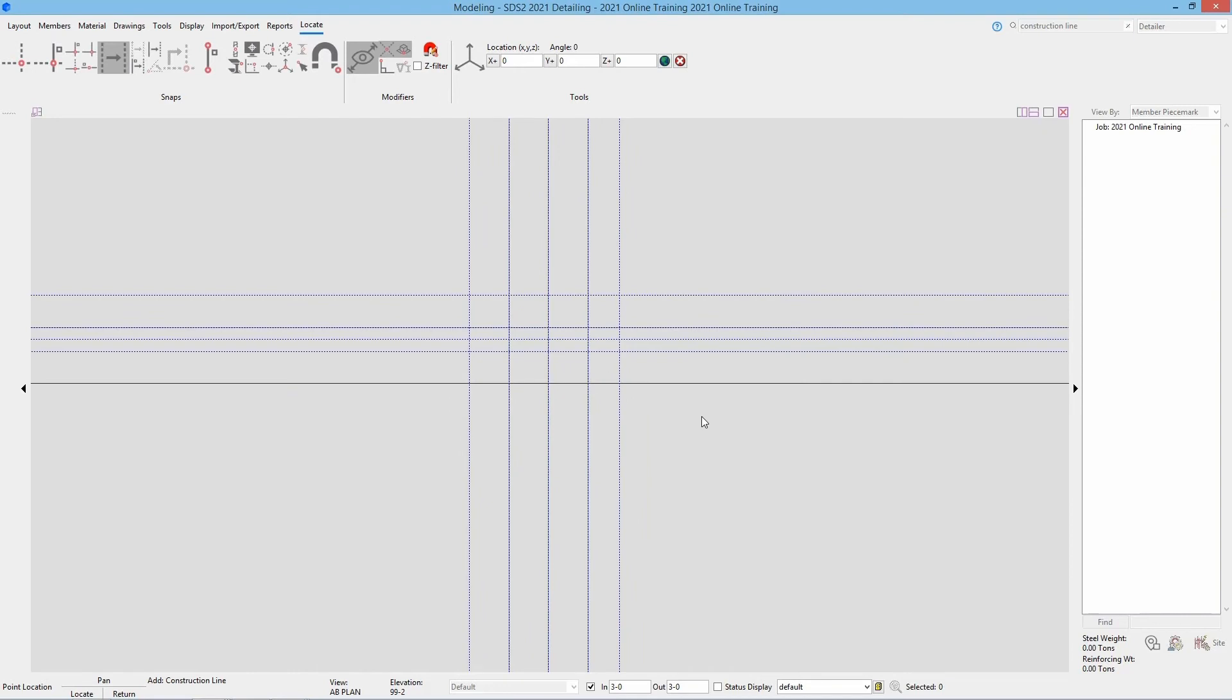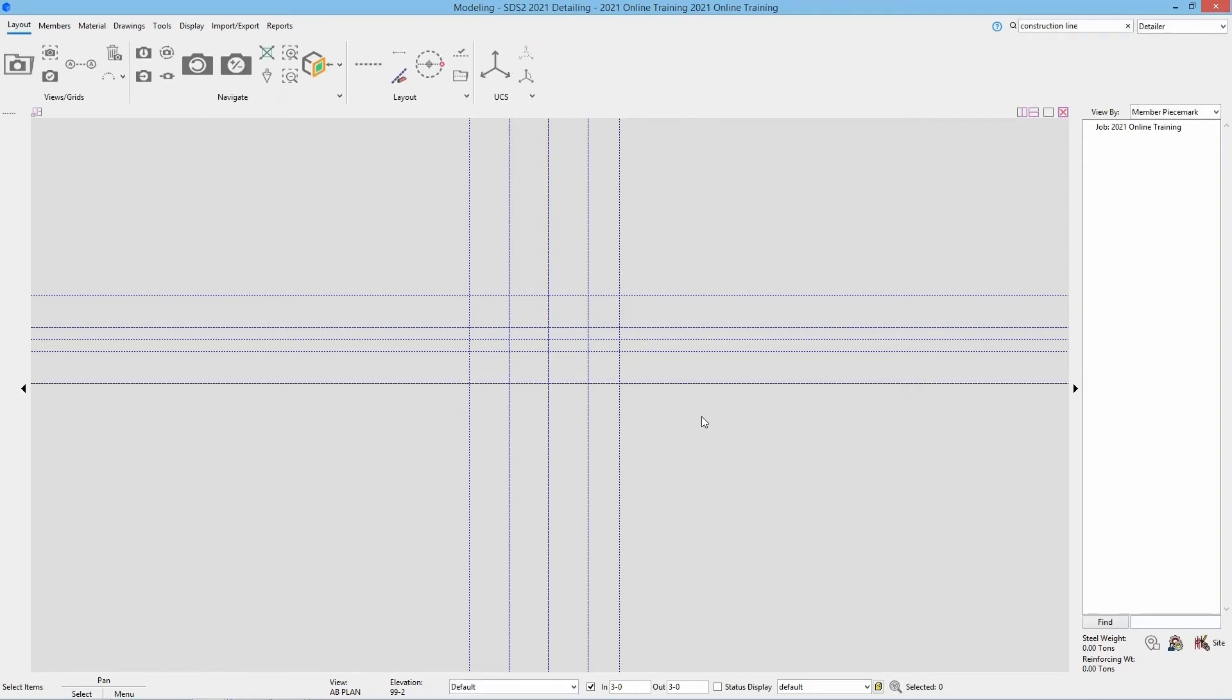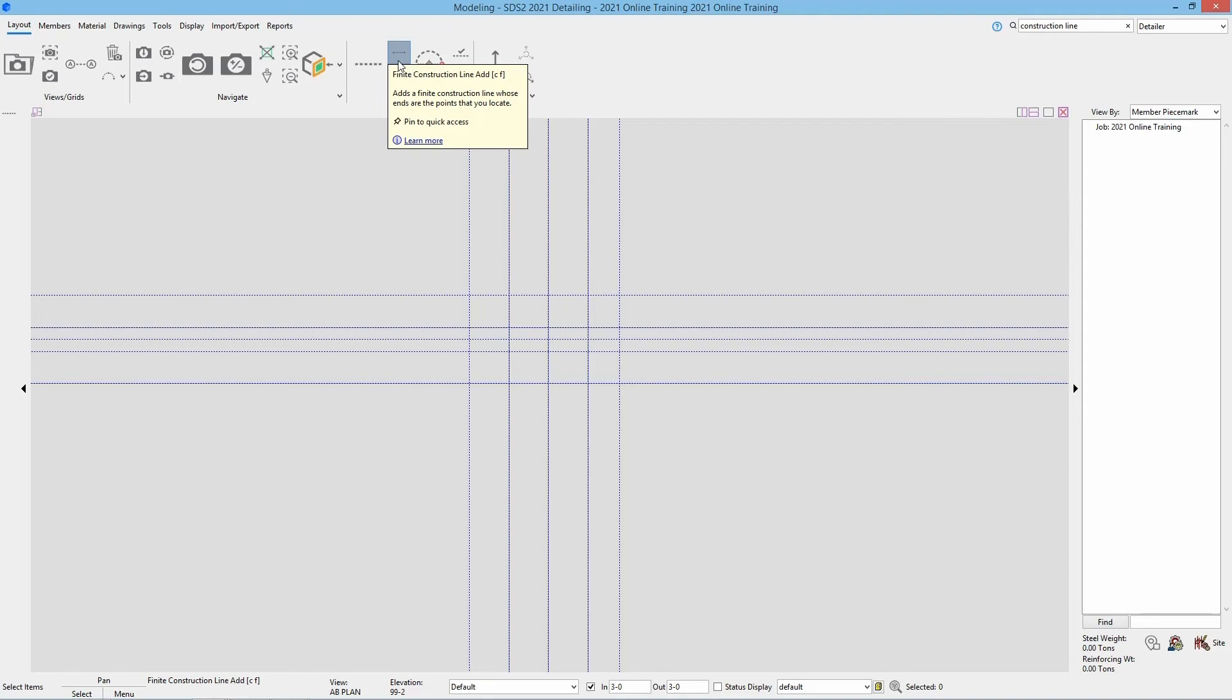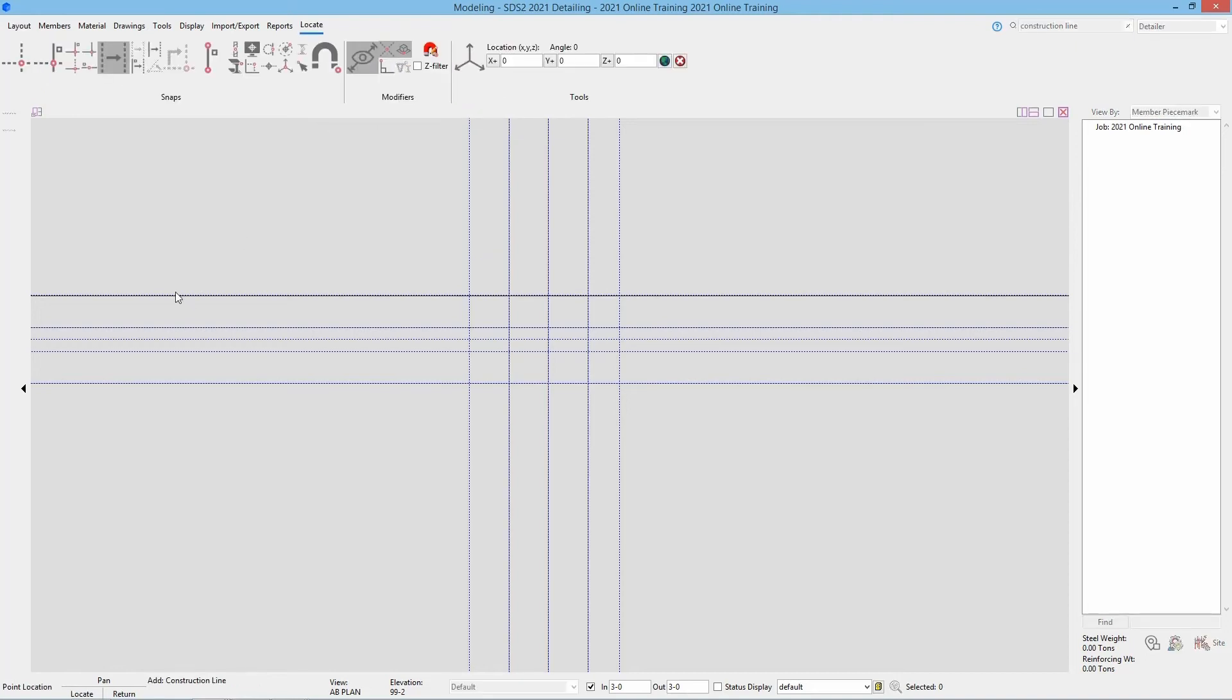Next we are going to take a look at adding a finite construction line. For this we escape out of the command. So from our layout page here in the layout section, we can select finite construction line add. Or again we can search that, or we can use CF on the keyboard. Once I select this, the two points I select is going to be the points that the construction line will go in between. So if I use the base construction line point locator here and base it off of one of these, well because that is not finite, this next construction line would also not be finite. It would be infinite.